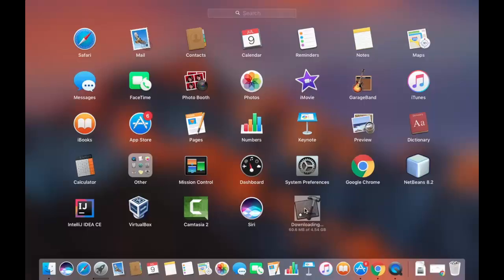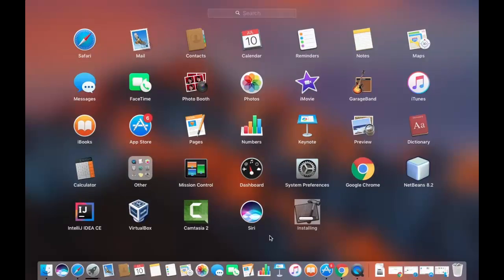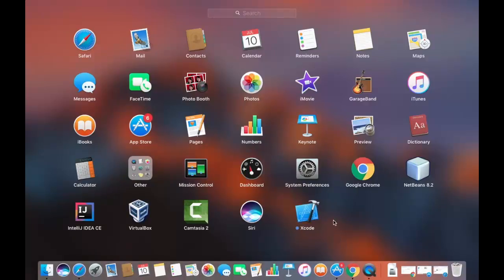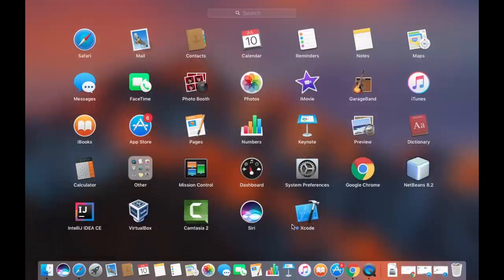After waiting around one to two hours for the download to complete, the installation process starts automatically — you don't need to do anything. Once installation is done, you can see the Xcode icon appear in the Launchpad.